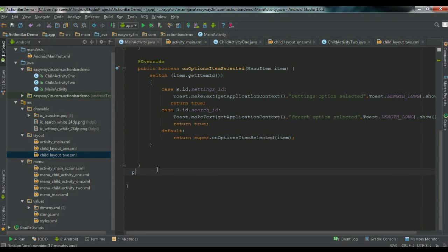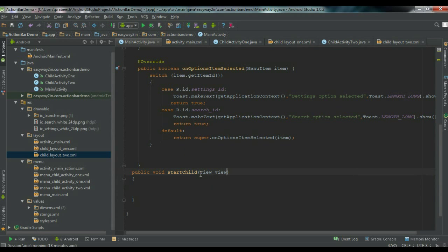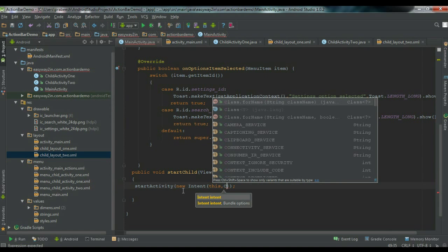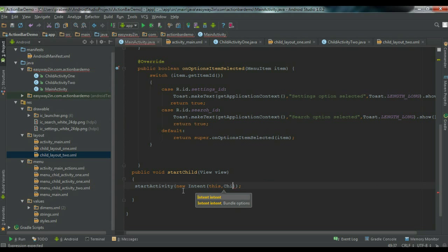Now go to MainActivity.java and define that method. Define 'public void startChild(View view)' — don't forget to add the View argument. From this method, call startActivity and pass a new Intent with the context 'this' and the class name 'ChildActivityOne.class'. This will start the first child activity from the main activity.